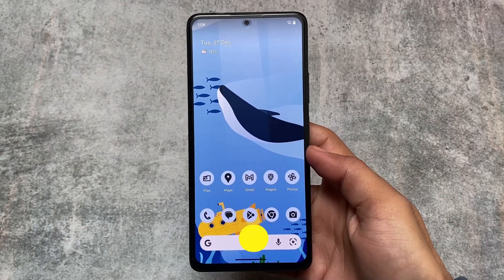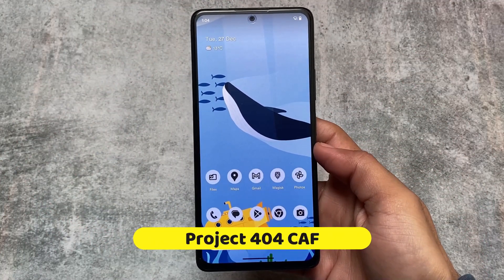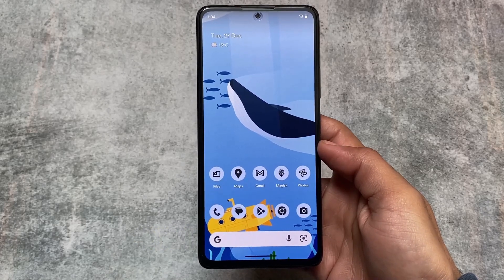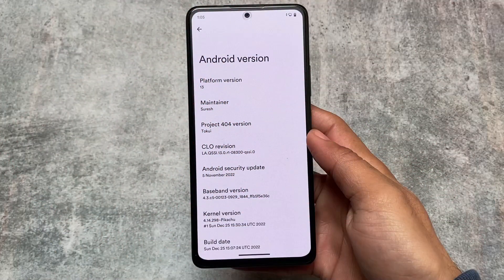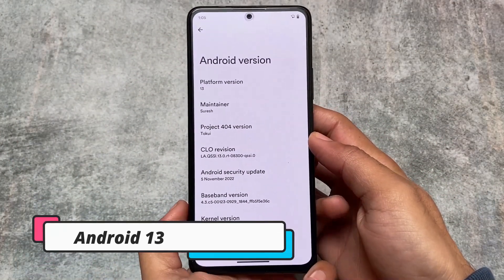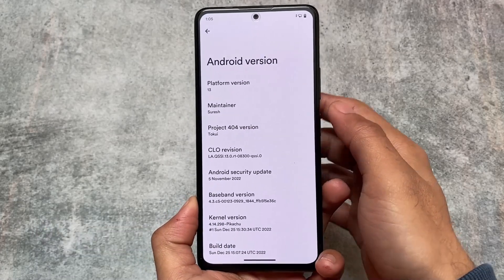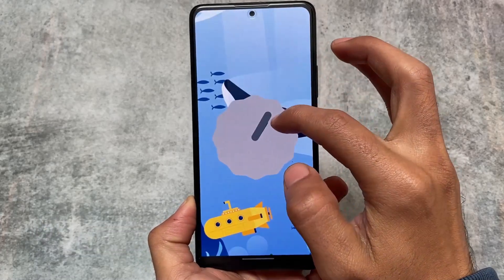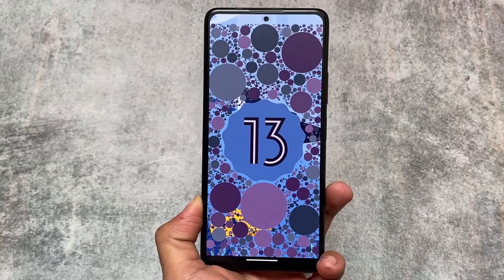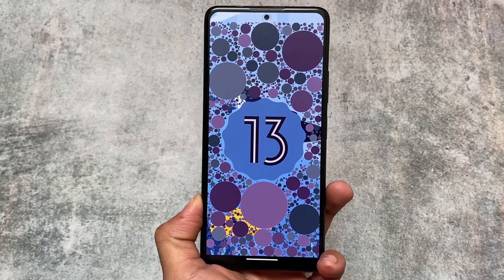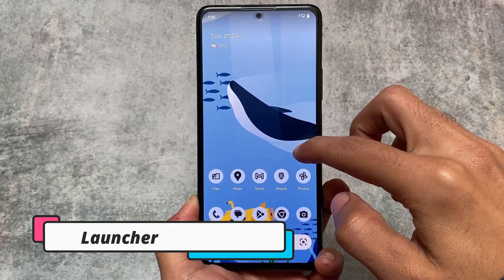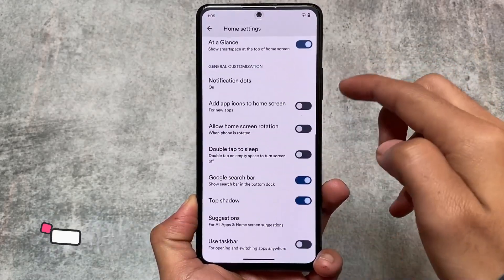If you want to use a CAF-based custom ROM, you can try Project 404. It is actually quite old — you don't need any specific extra requirements; if your device supports this custom ROM, go for it. It's Android 13, so quite old doesn't mean an old Android version. It's been around since Android 9 or 8 maybe, but yes it's a bit old because I had tried it back then too.